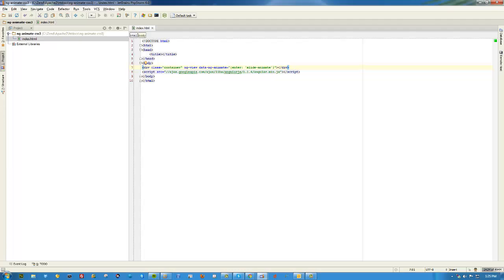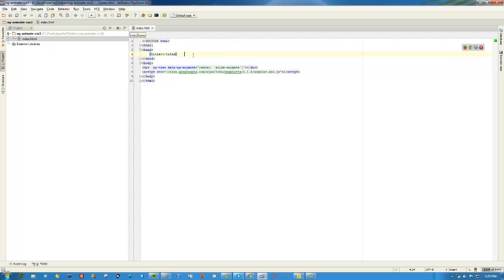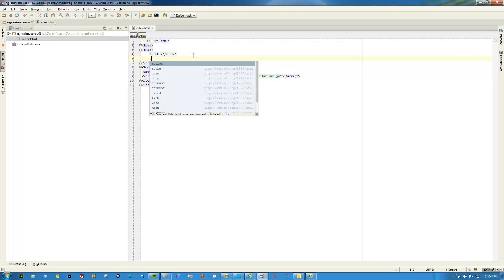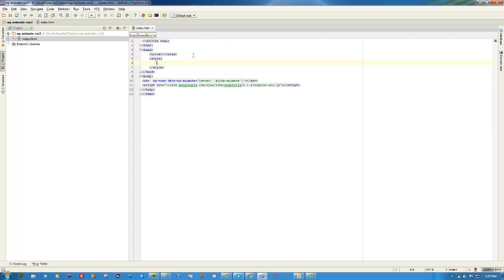That's when the ng-animate directive was included for the first time. So one other thing we're going to need, we're going to need our ngView so we just created, we can remove the class here, we need to set ngView and also call data ng-animate.